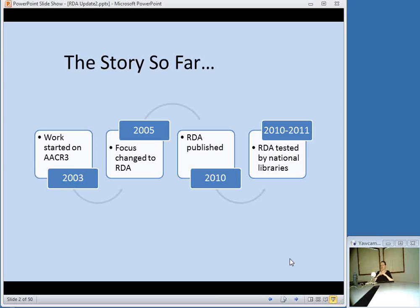From late 2010 to early 2011, RDA was tested by the National Libraries. Here in the United States, that was the Library of Congress, the National Library of Medicine, and the National Agricultural Library, along with about 26 test partners. Libraries across the country of various sizes and types participated in the test, which was designed to allow people to train on RDA, create records using RDA, and evaluate the rules.